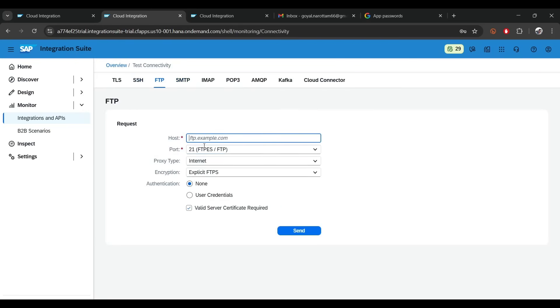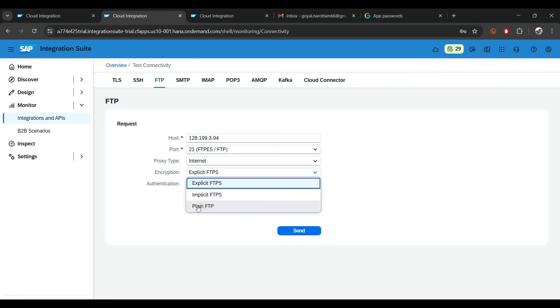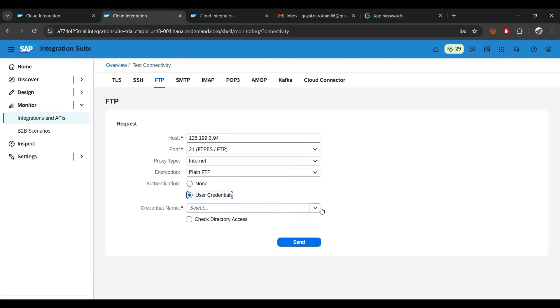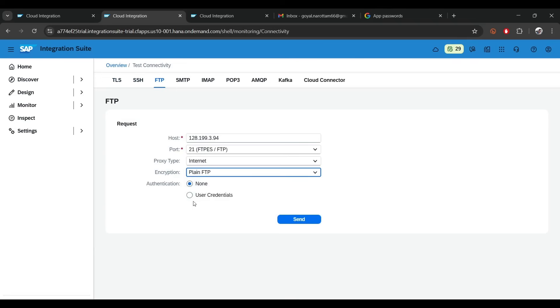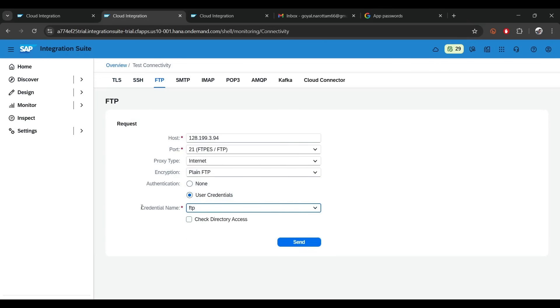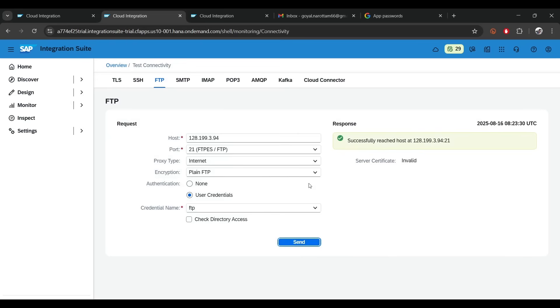Similarly, go to the connectivity test for FTP. Put your FTP server IP, keep the port number as-is, set it to internet with plain FTP, then select the FTP credential we just created. Click send — connectivity is proper. That means we're good to use these settings in the iFlow.